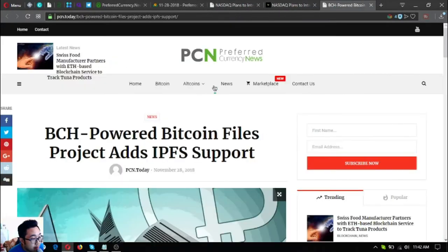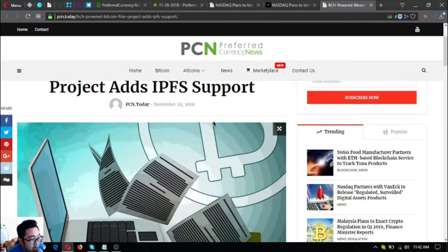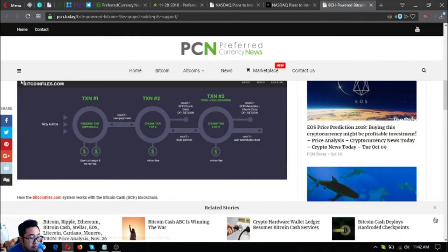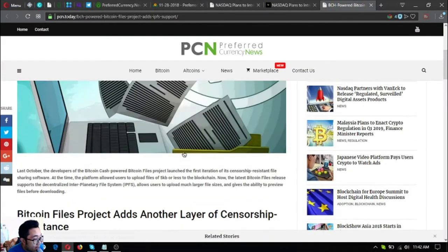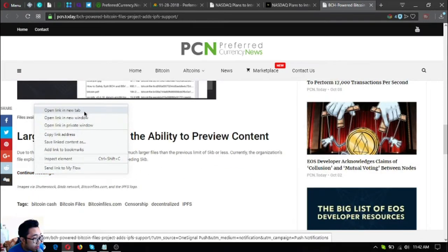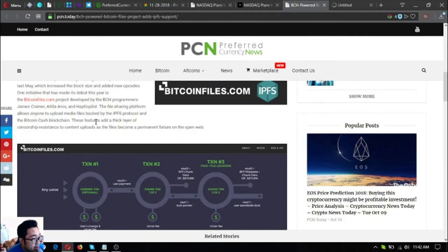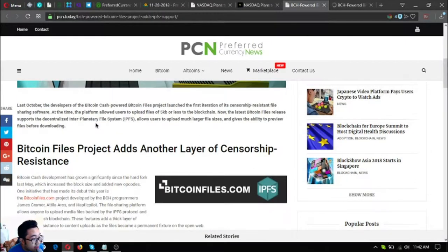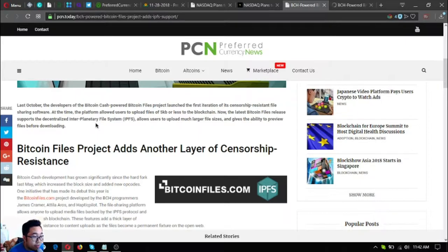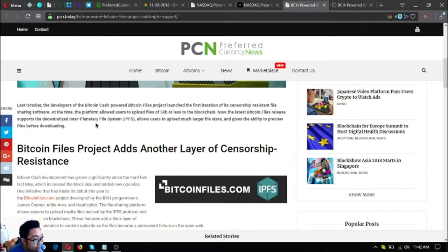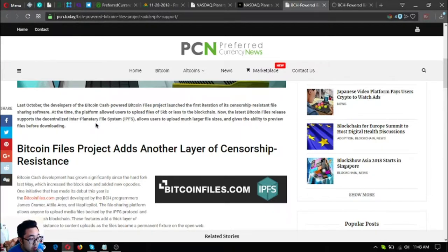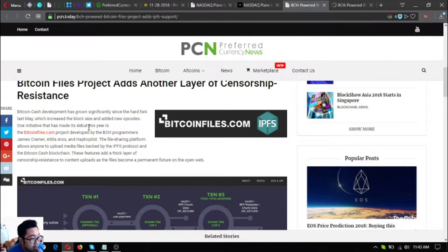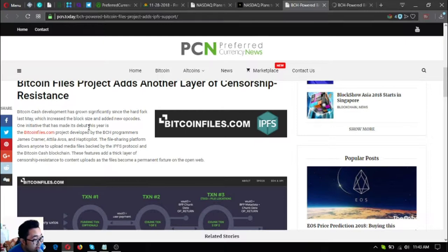The second news update: BCH powered Bitcoin Files project adds IPFS support. Last October, the developers of the Bitcoin Cash powered Bitcoin Files project launched the first iteration of its censorship resistant file system. At that time, the platform allowed users to upload files of 5kb or less to the blockchain. Now the latest Bitcoin Files release supports a decentralized interplanetary file system or IPFS, which allows users to upload much larger file sizes and gives the ability to preview files before downloading.